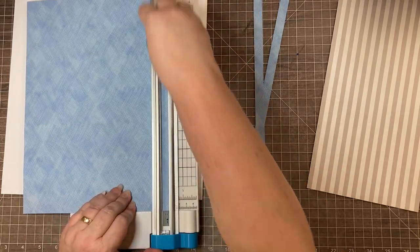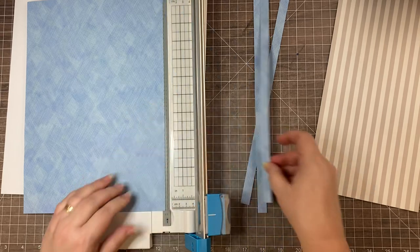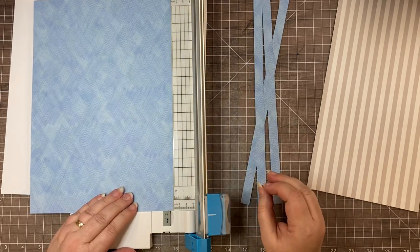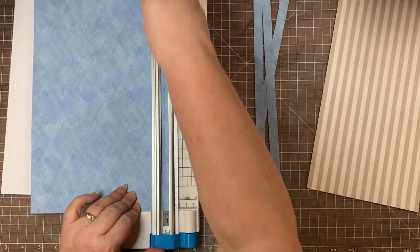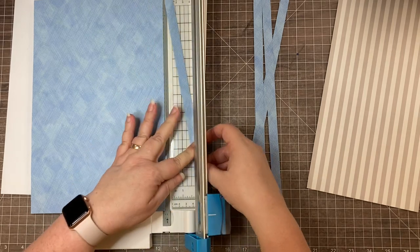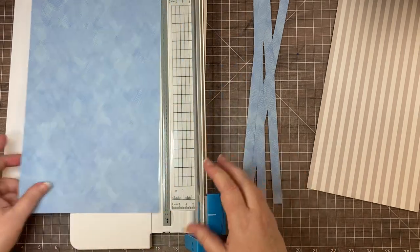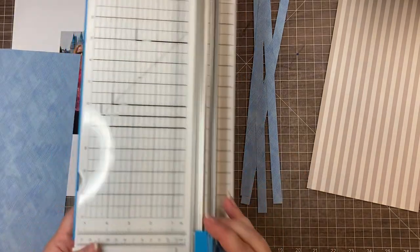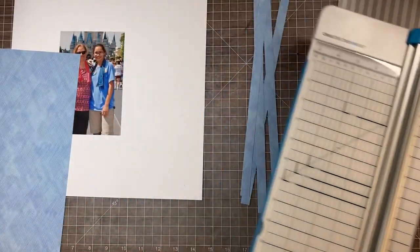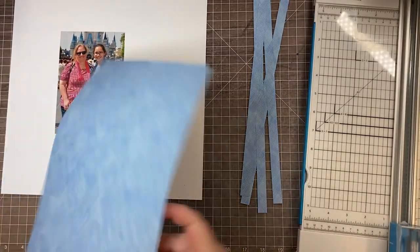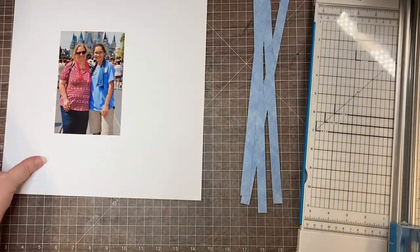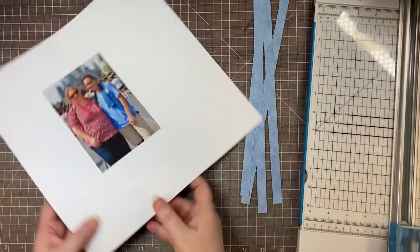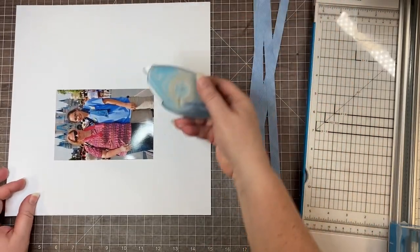Sometimes you may have a favorite piece of paper but you only have a two-by-eight strip of it, so you don't have enough to mat your picture. But you can give it a very similar look by creating a mitered frame around your picture.